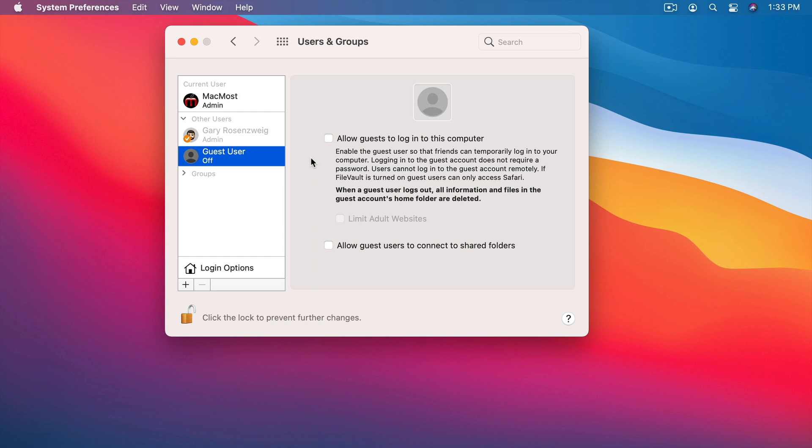Then when they are done and they log out it erases that account. So it's a temporary account created just as long as they use it. They use it for 20 minutes and check their email. They can then log out and it erases it. So anything they may have done, anything they may have downloaded, it's gone. So it's a very secure way to allow a guest to use your computer. Never allow a guest or somebody that isn't you to use your user account.